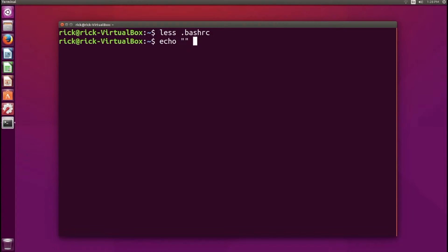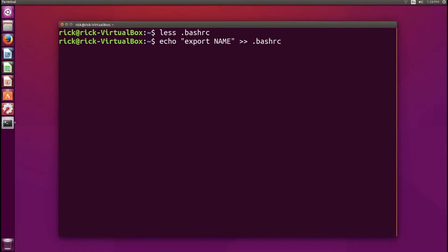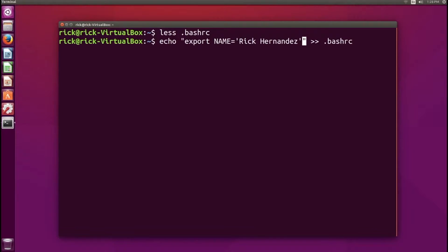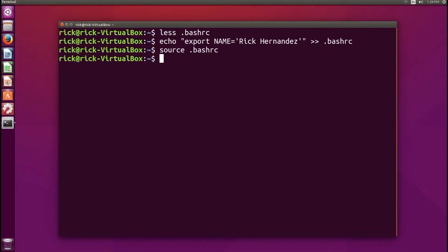We do an echo command and append to the .bashrc file. By convention we use uppercase for the variable name, so we export NAME equal to 'Rick Hernandez' and that gets appended to the file. Nothing happens immediately — we need to let the terminal know about these changes, so we run source .bashrc and now the terminal is aware of the changes we've made.